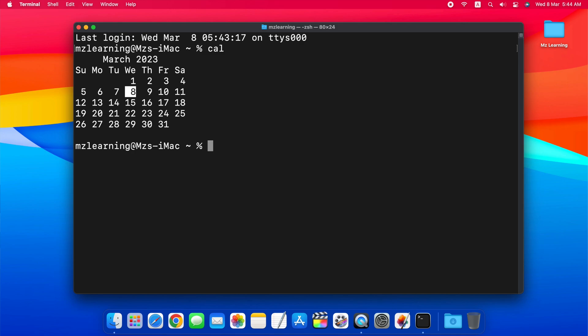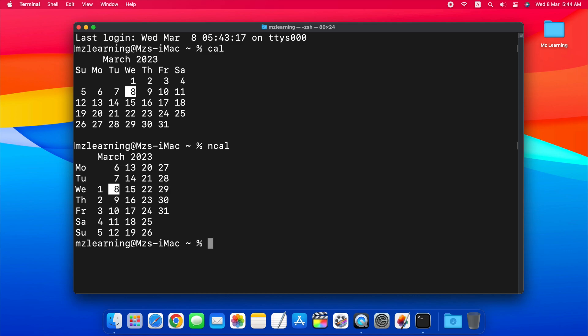If you want your calendar days to start with Monday instead of Sunday, then type ncal, hit the enter key, and that's it.